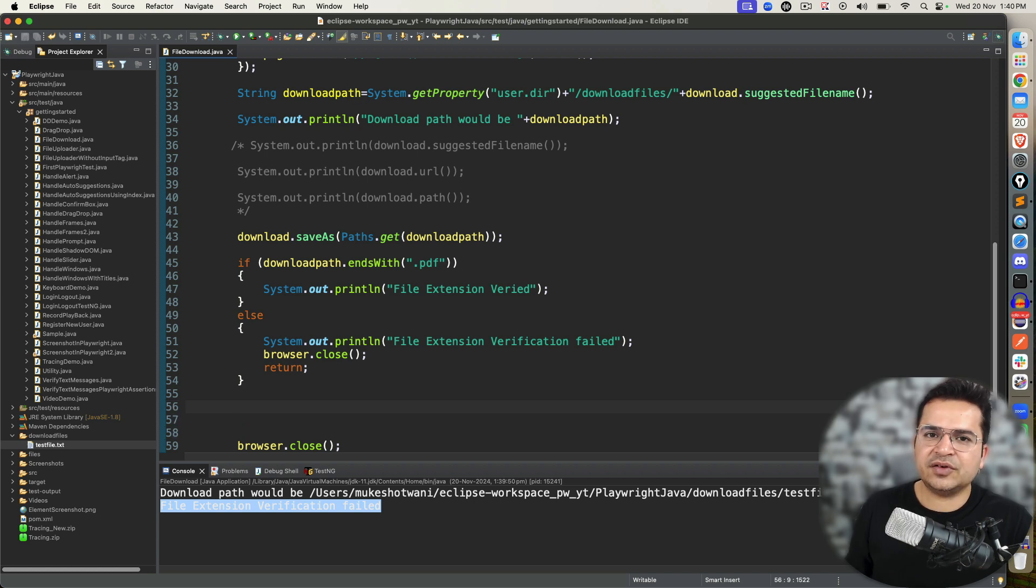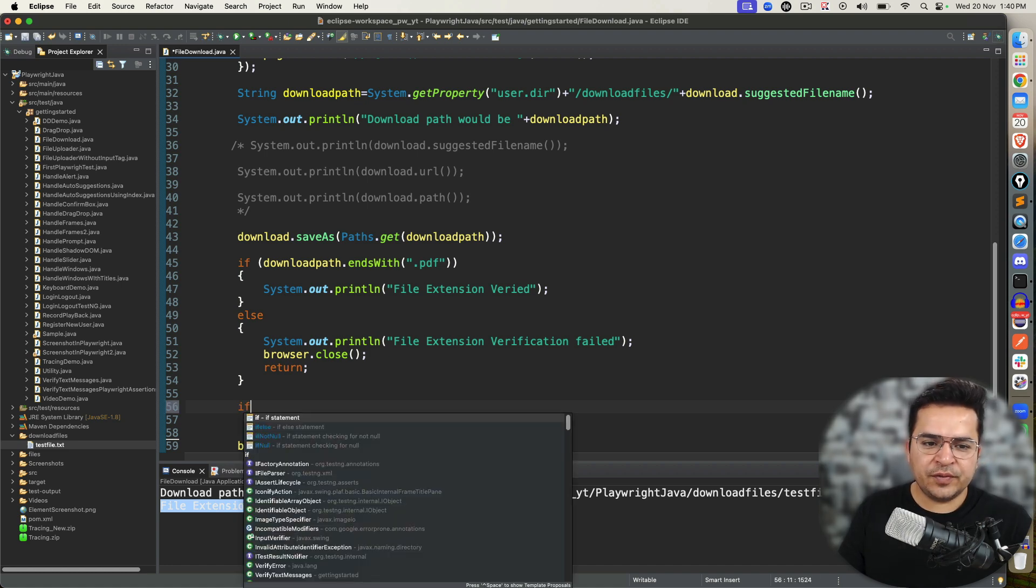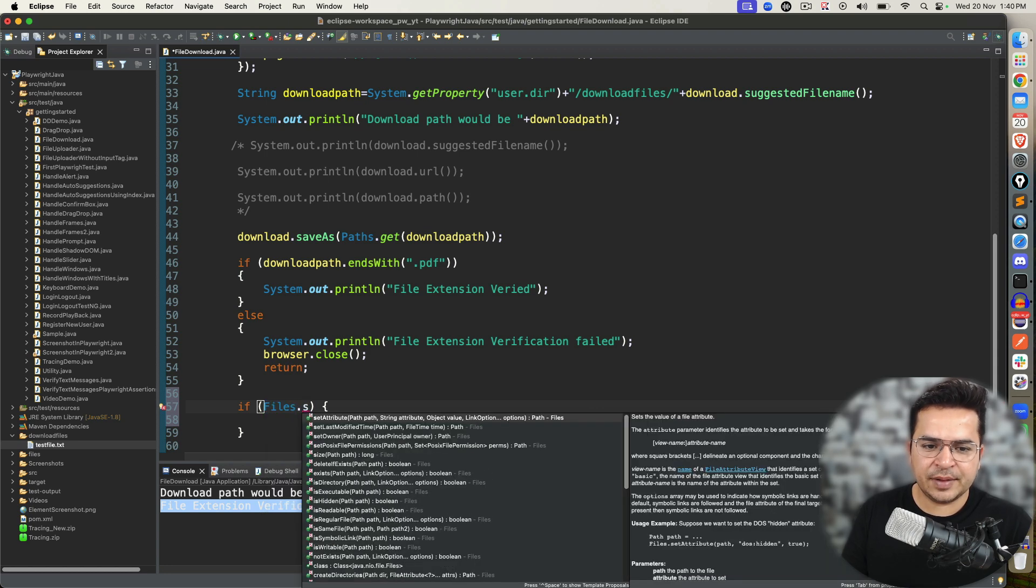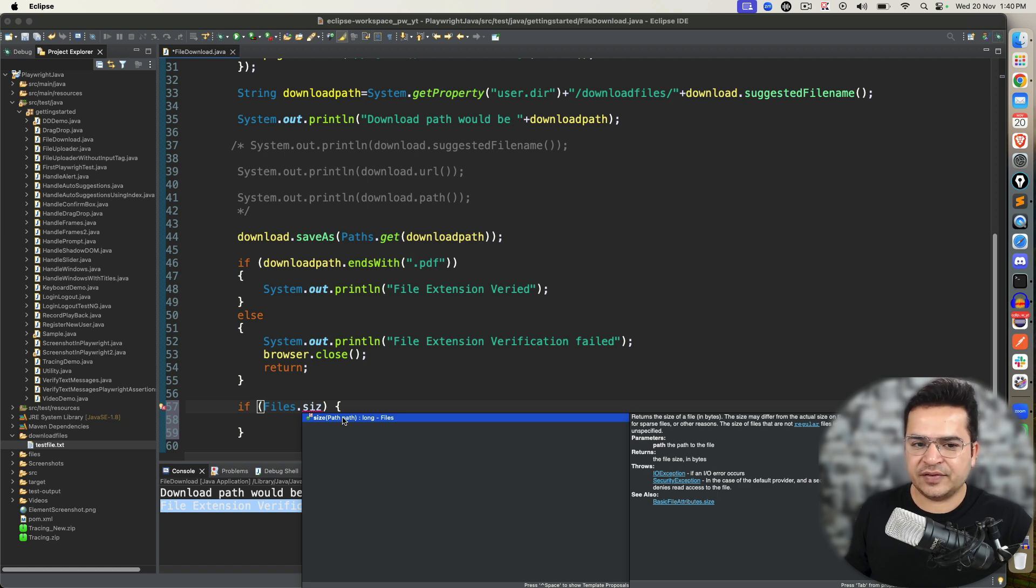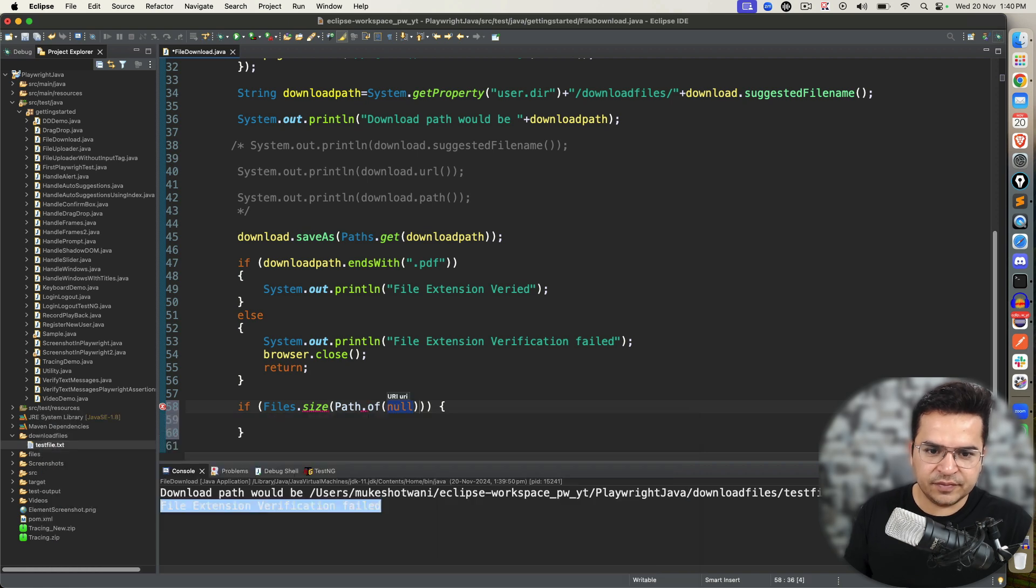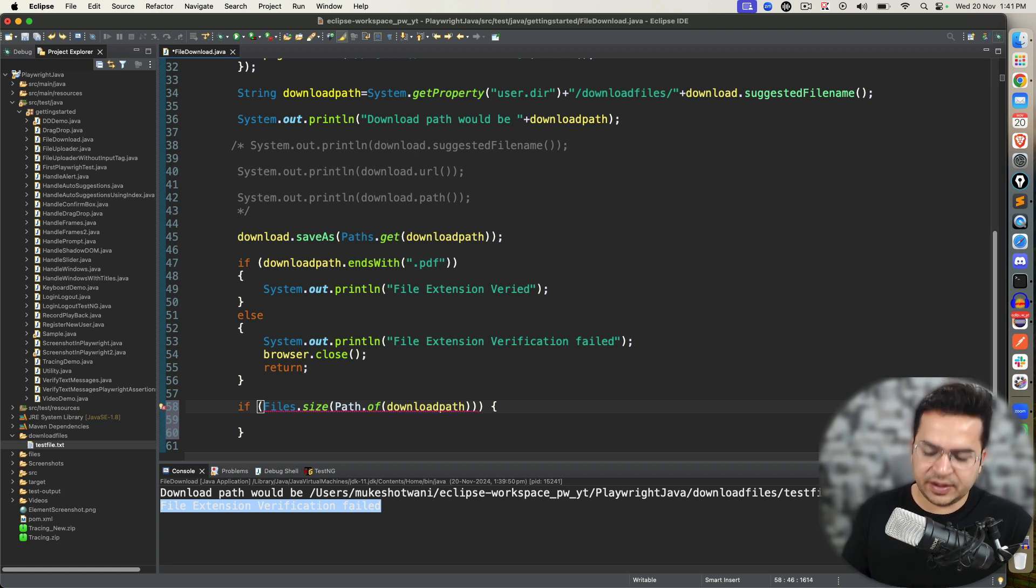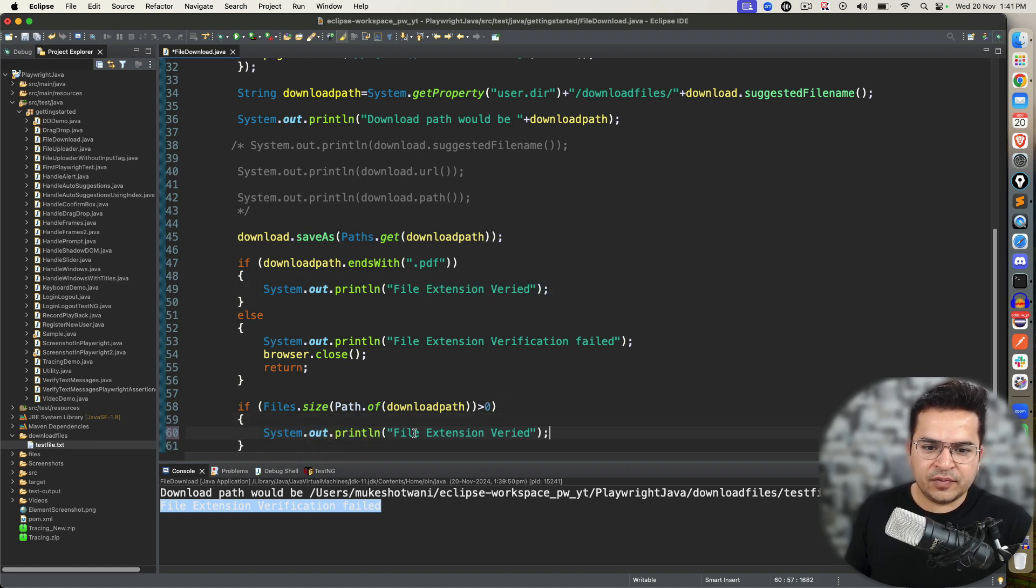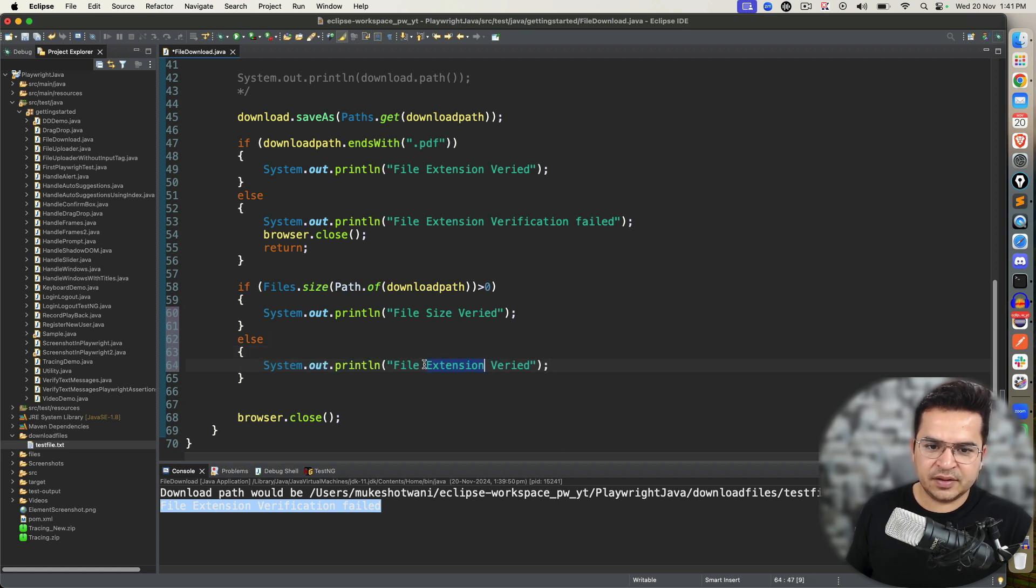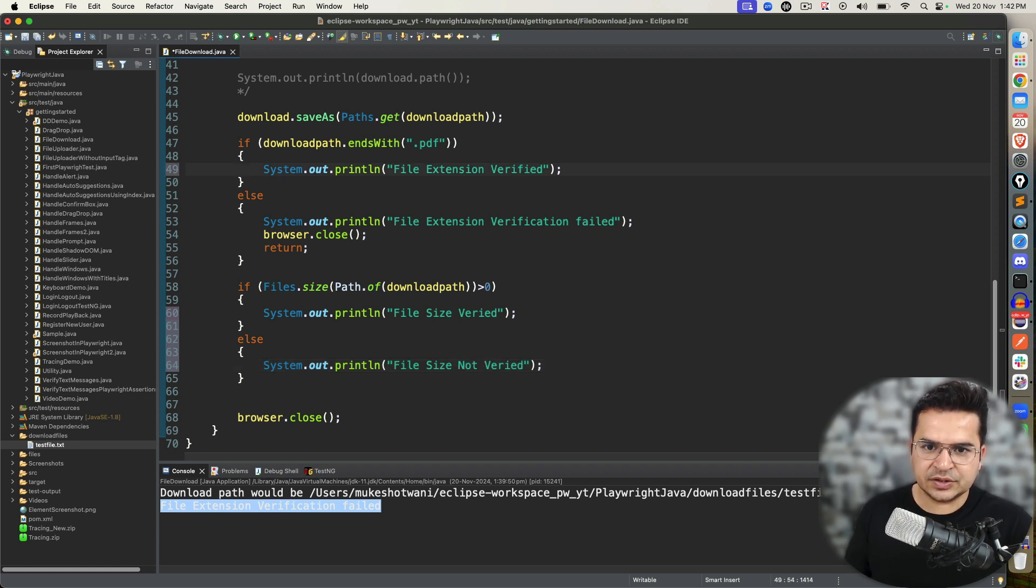So this is assertion number one. The second assertion, I want to see the file size. It should not be empty. So I'm going to check the size. For this we have a dedicated class called Files class. And here we have a method called size. Now it says I need to provide the Path class reference. So I will say Path.of and this is the download path, so I will pass this. Now this will return me the size. So I will check if it is greater than zero, then our verification passes. So again, I will put file size verified. If not, I will come to else and I will say file size not verified.